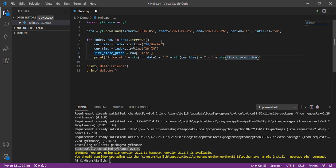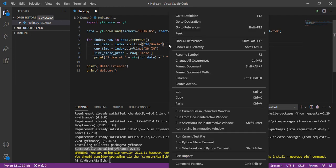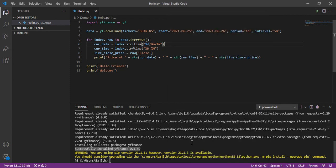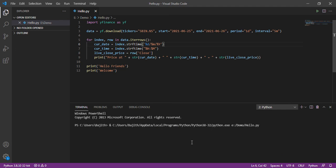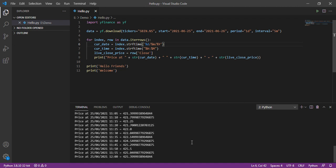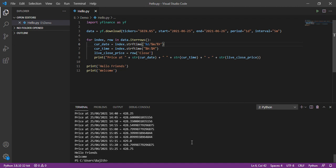Then, let's run this code by right click and selecting run Python file in terminal. See, here, the price at, date and time and live price.